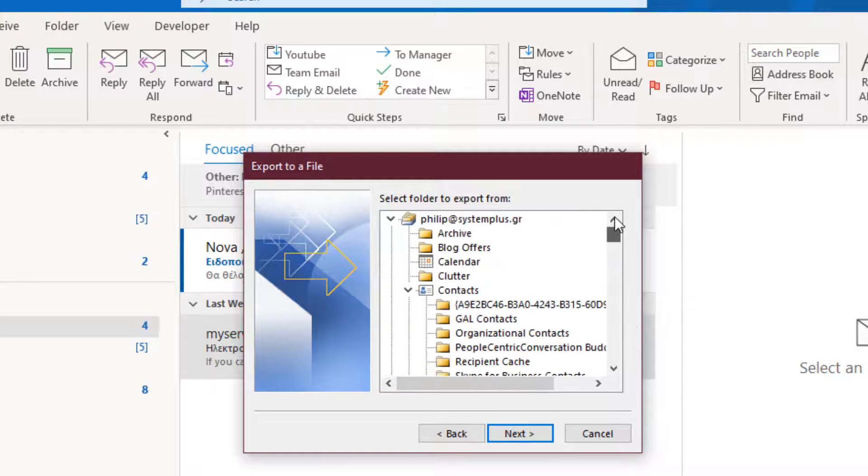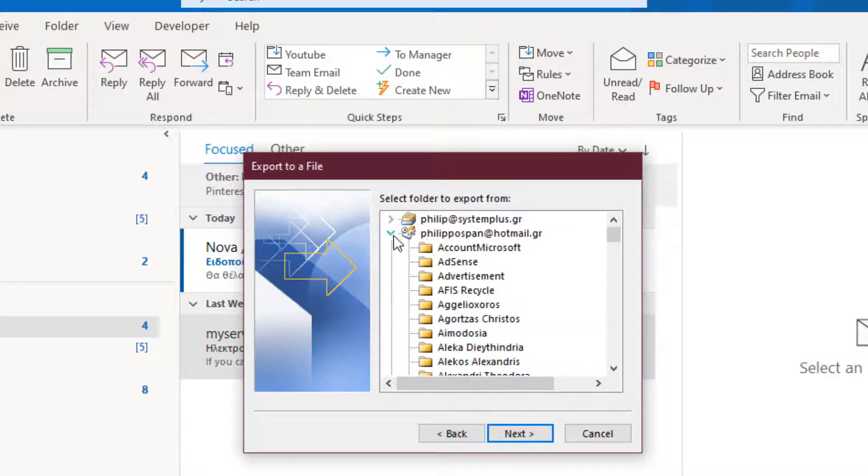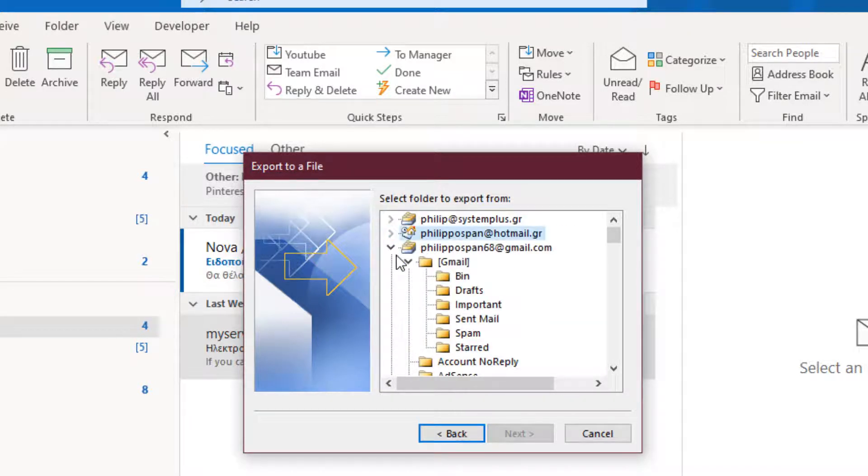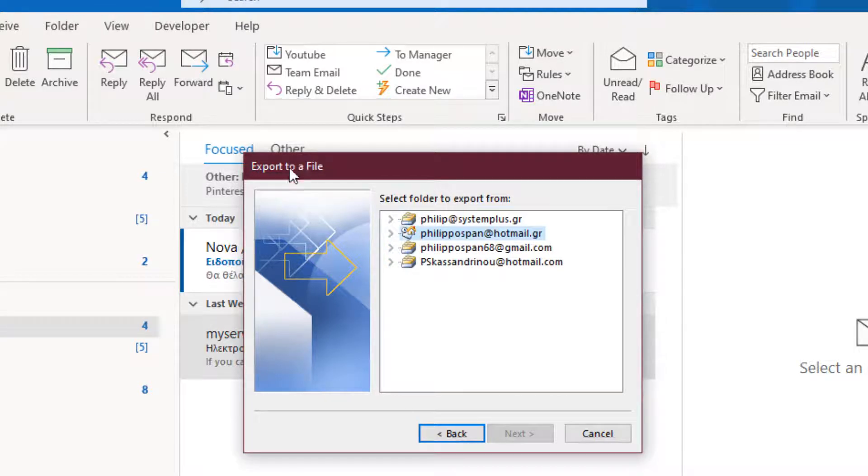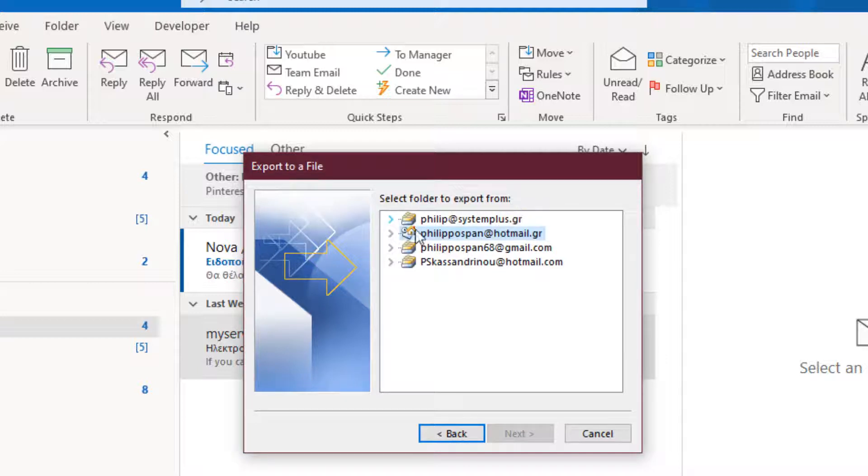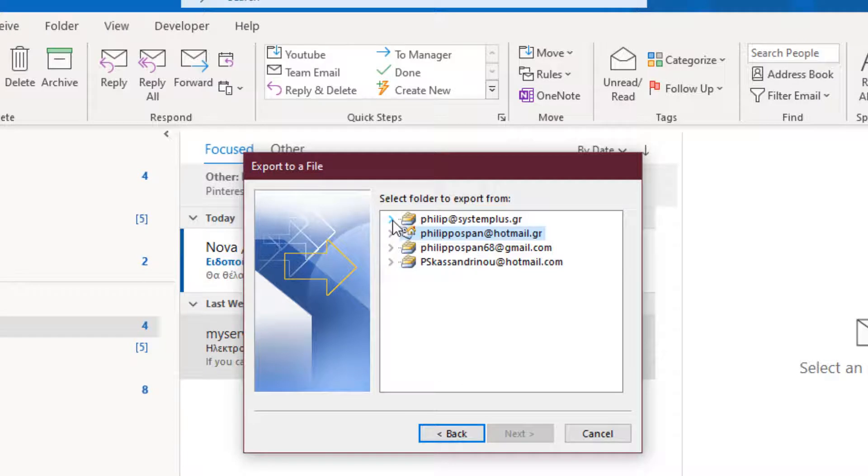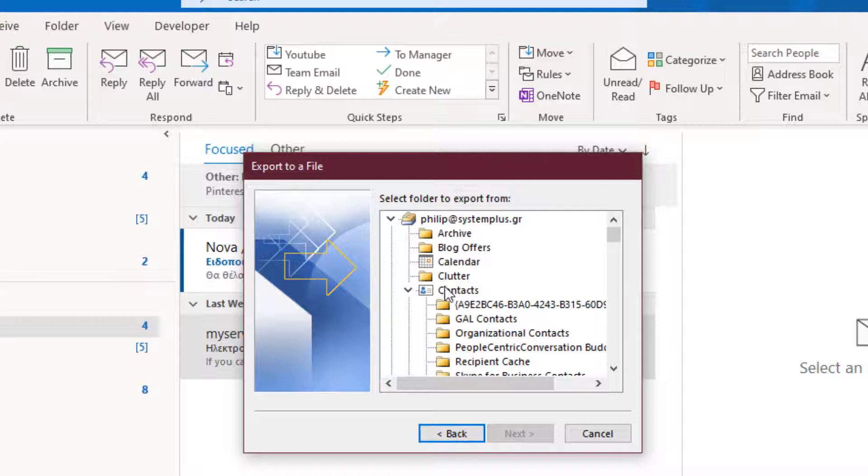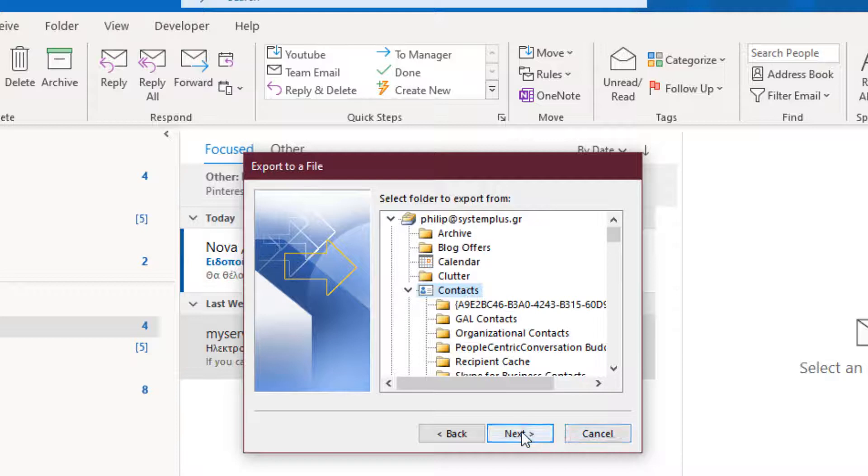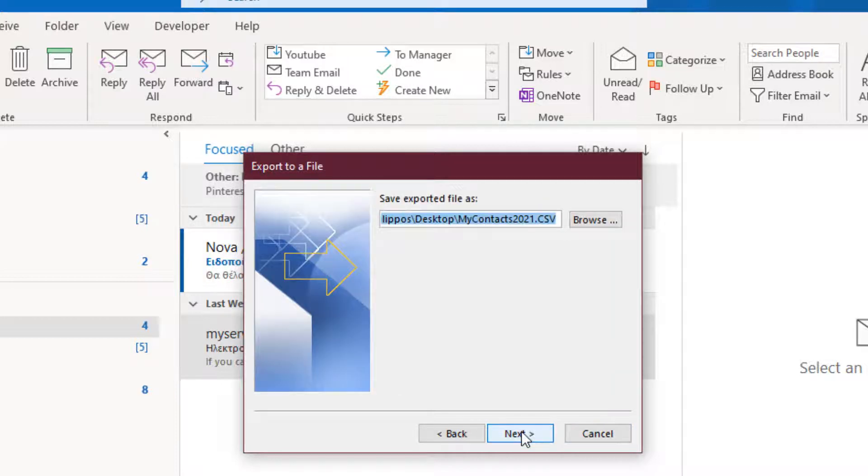Now we can see all my email accounts in this Export to a File dialog box. We have to select a folder to export from. Let's see this folder, philipsystemplusgr. I select the folder Contacts from this account and I press the next button.